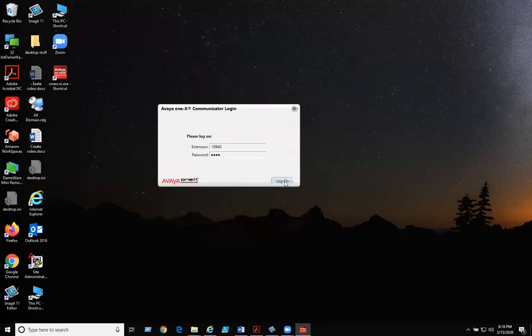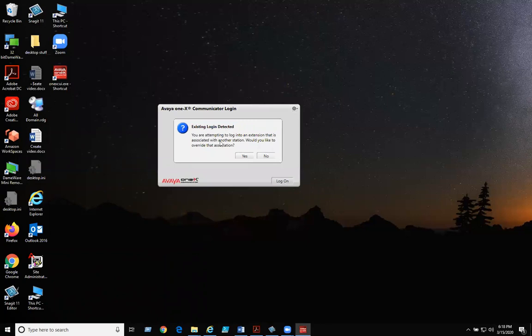You're ready to log on. You might receive a message saying that existing logon detected, just click yes. That just means your extension is already in use in one of the buildings.